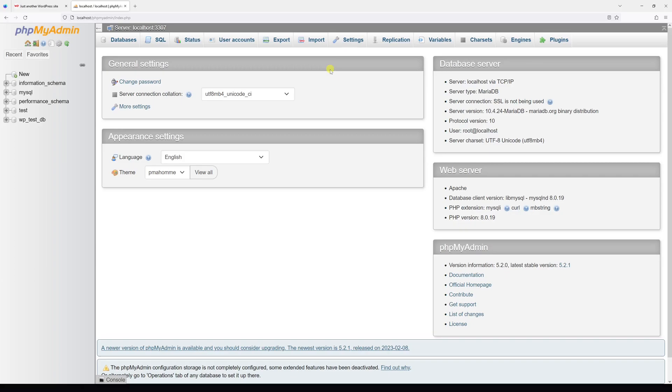In this video, I will demonstrate how you can change your WordPress theme directly through the phpMyAdmin database management tool. Before we proceed with the steps, make sure you have a full backup copy of your website.